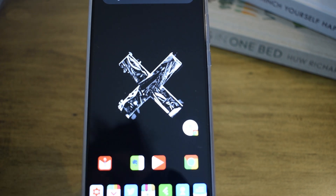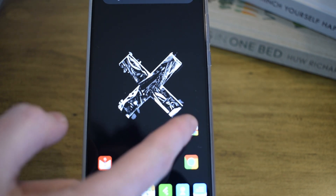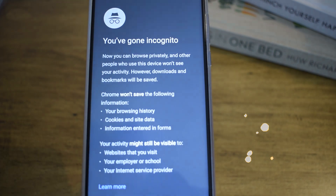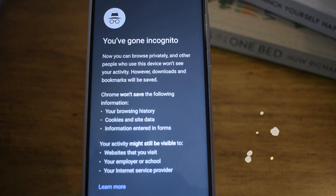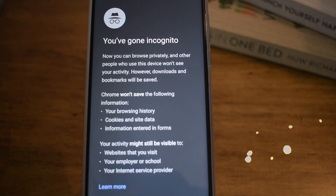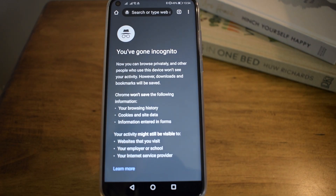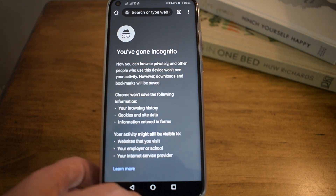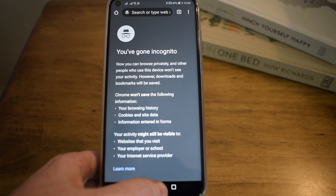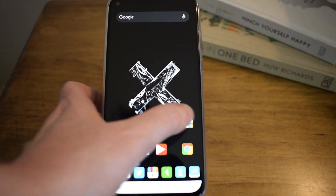So guys, there you have it — that's a handy tip for you guys to always open incognito in Chrome. Thank you for watching, and until next time, guys, peace.